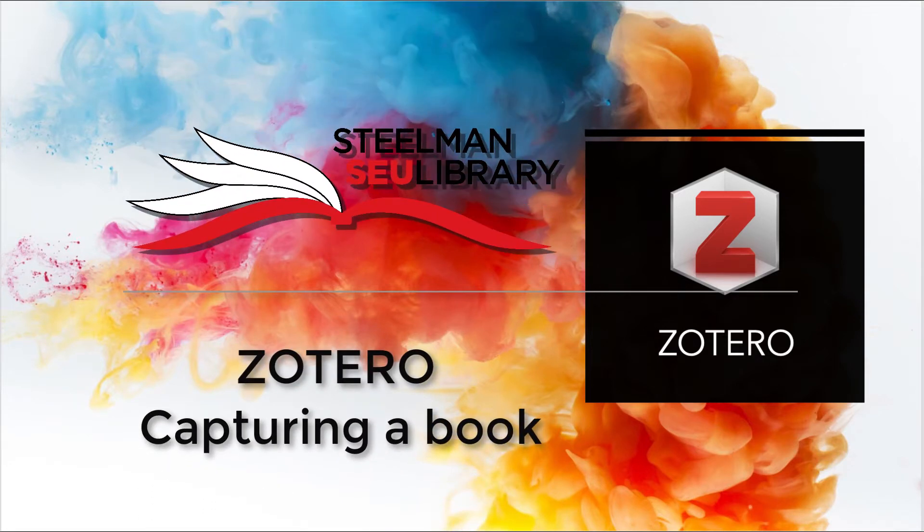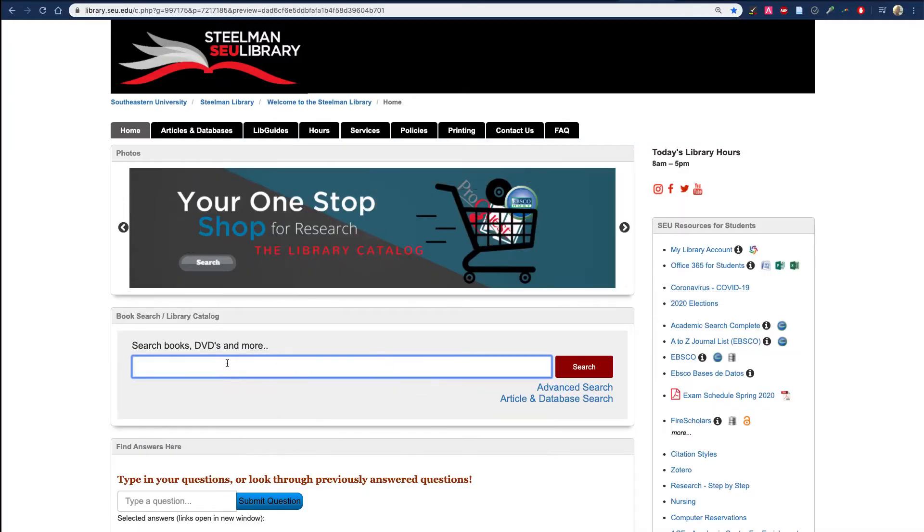Hello, I want to show you how to capture a book in Zotero. I'll start by putting the book title in the search box.